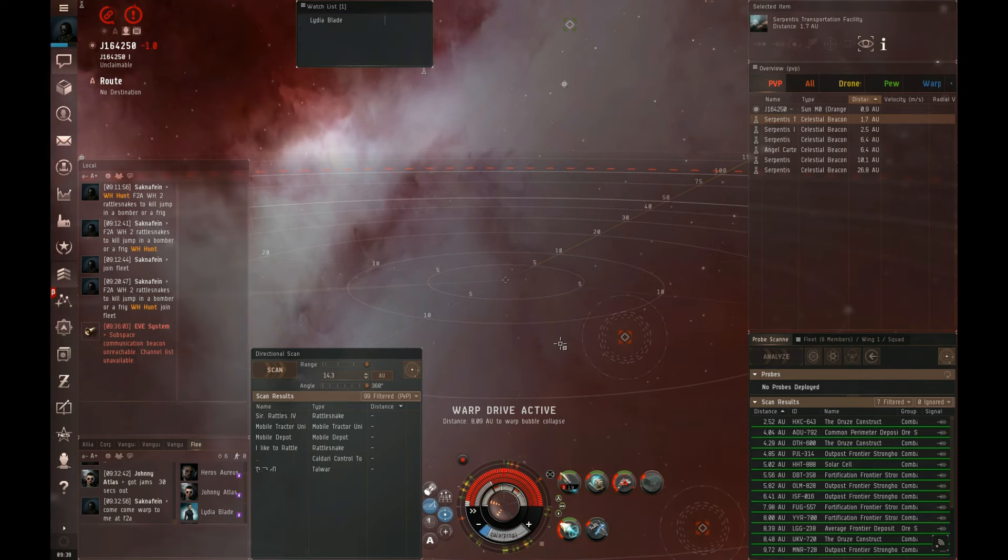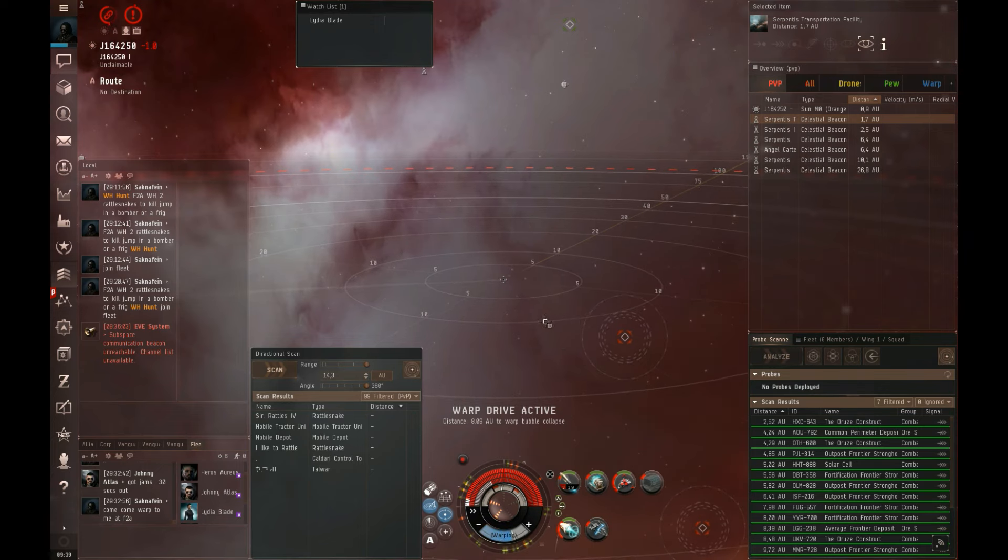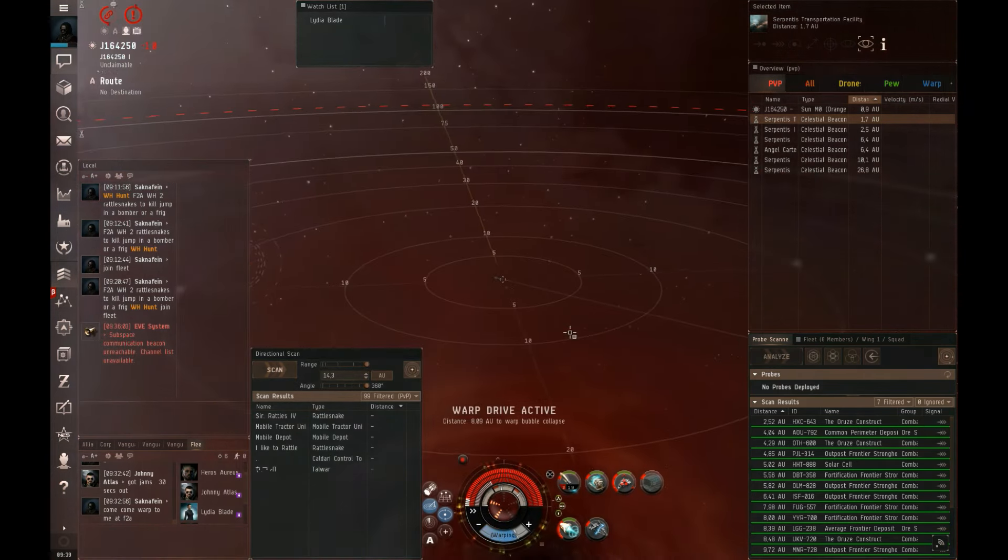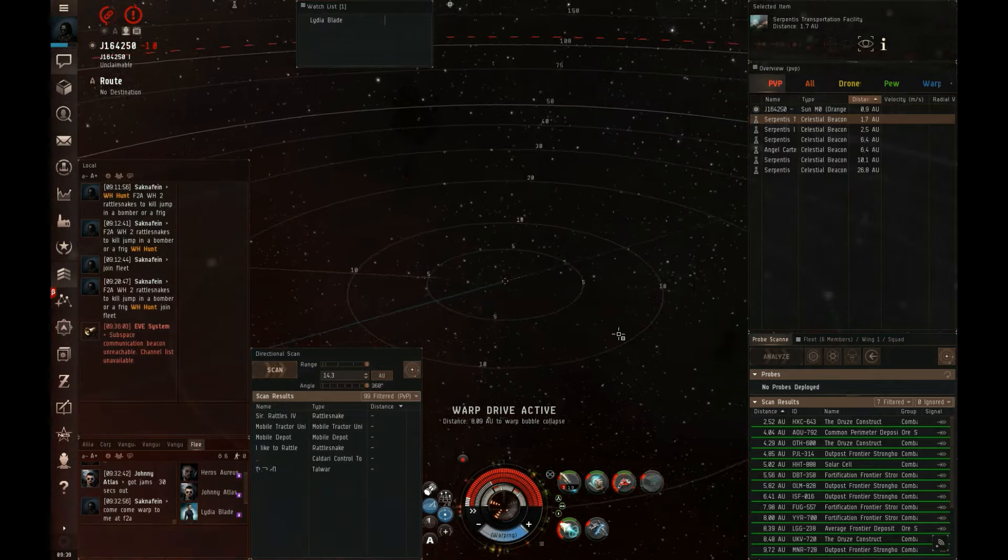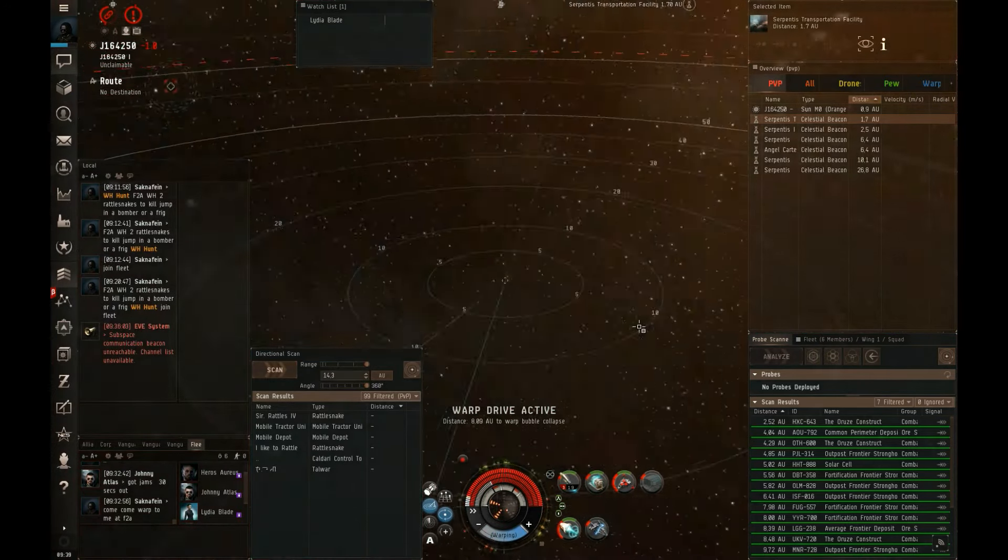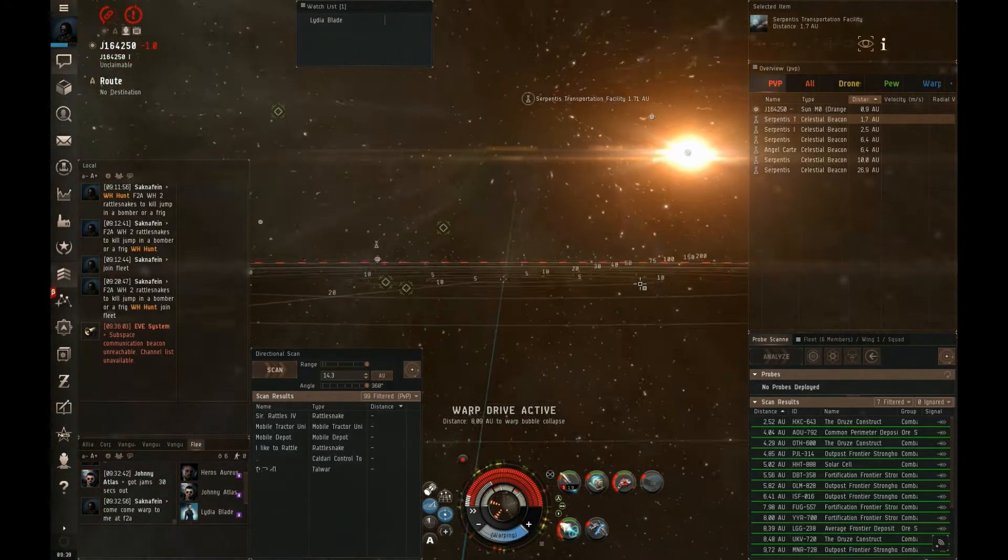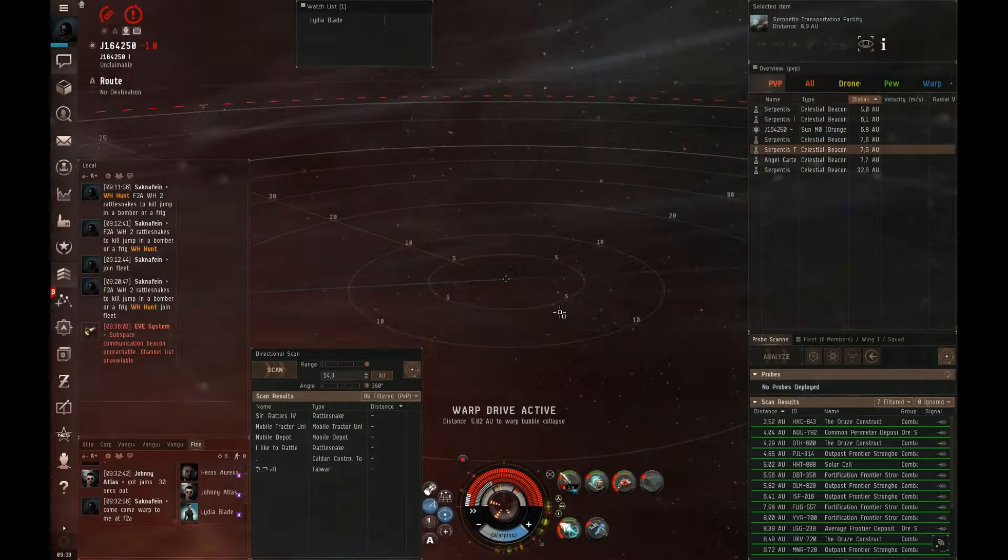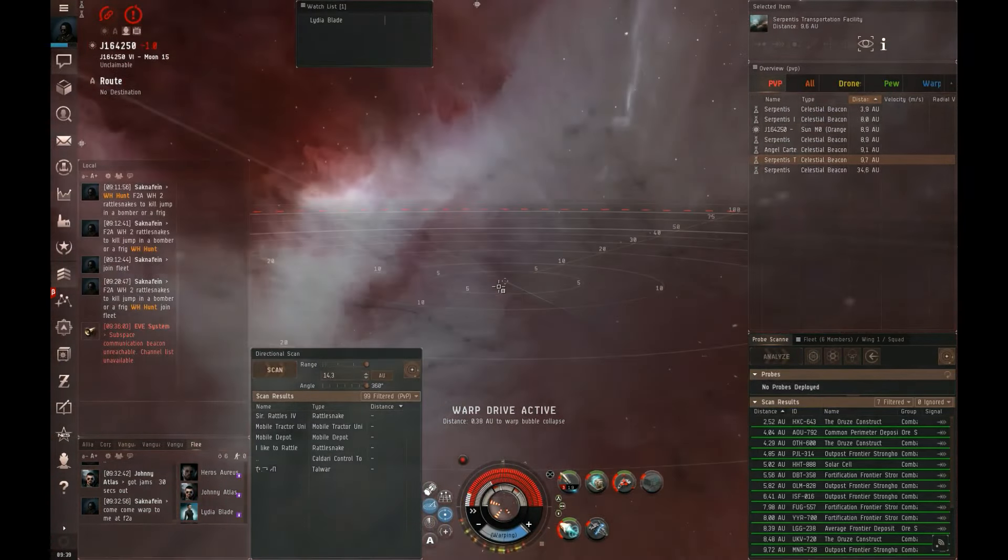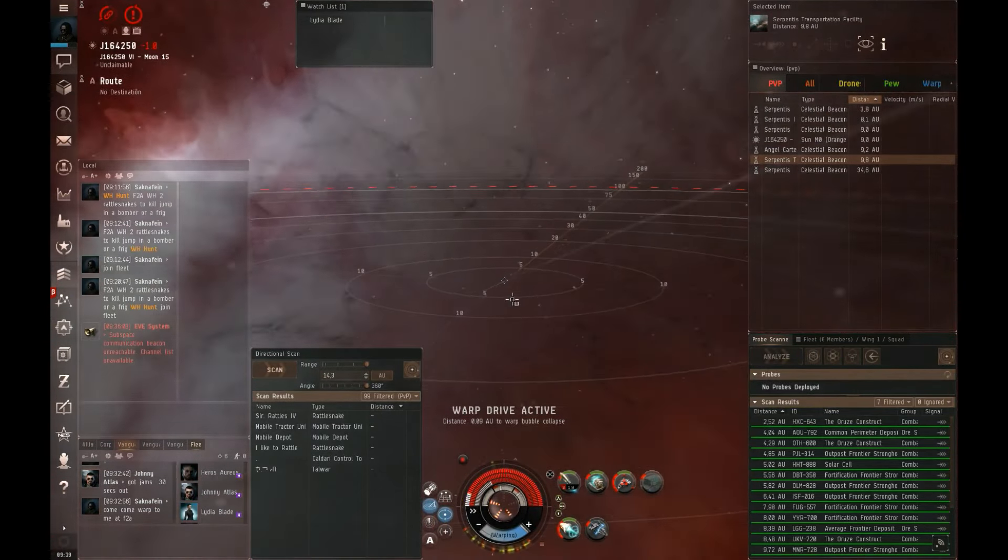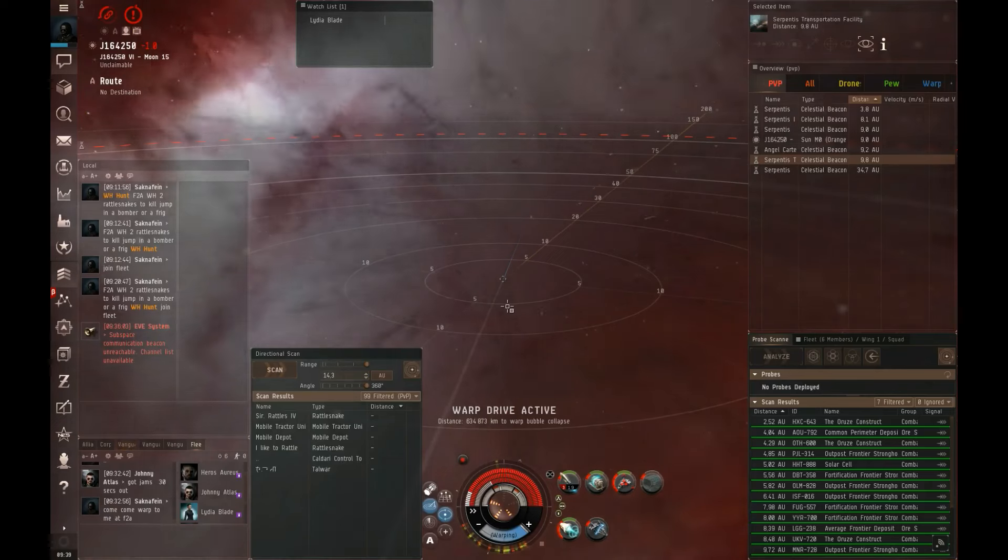Warp drive active. Warp back to Lydia if you can. He's at 20% shield, that's 20.